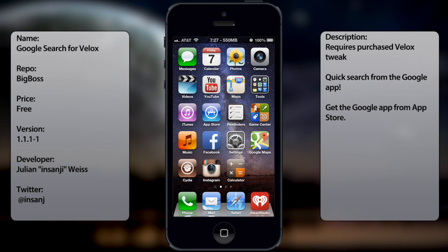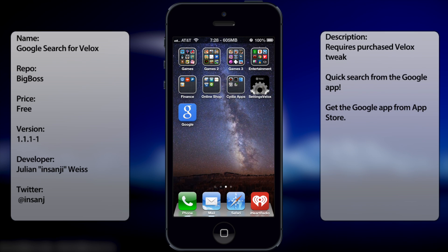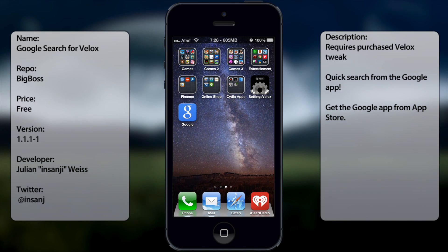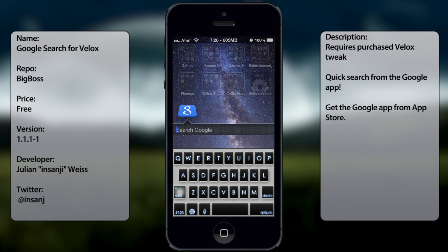Once it's downloaded and installed you're pretty much good to go. There are no options to configure, so if you ever want to disable it you have to go into Cydia and uninstall it from there. But that is Google Search for Felix — it's a nice convenient way of using the search bar from Google instead of opening up the app itself.